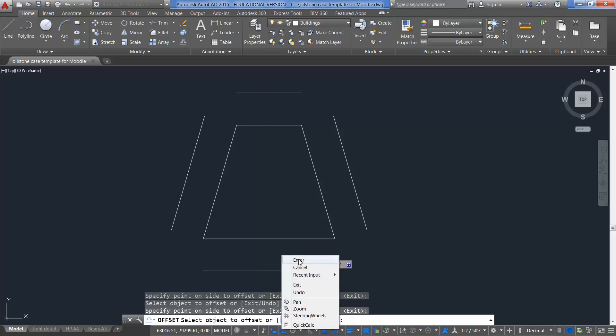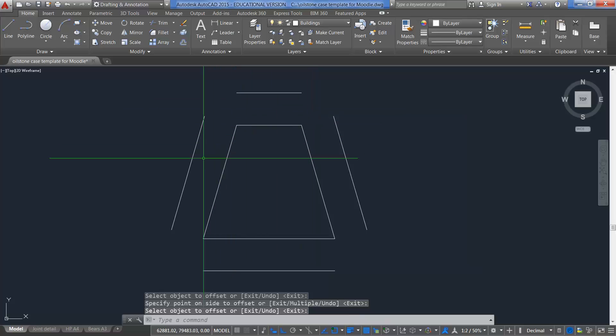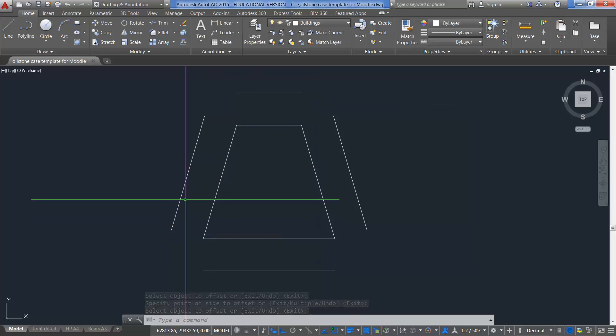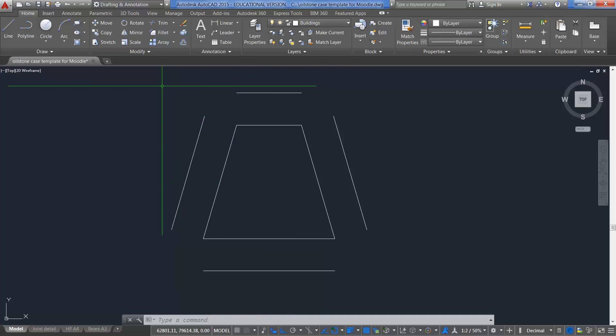And press enter. Now that's okay, I've done the offset of these lines, but they're not joined together. A quick way of joining these lines together would be to fillet them. The Fillet command is quite a powerful command, it has a few options.